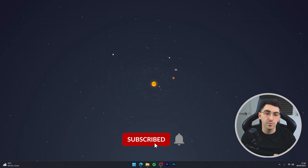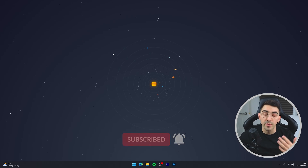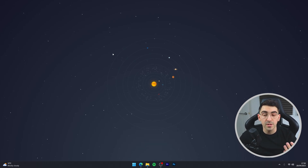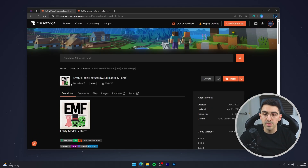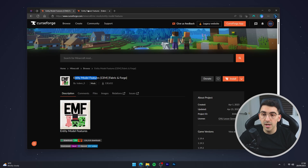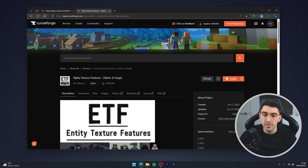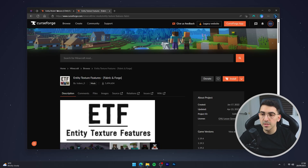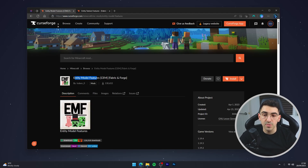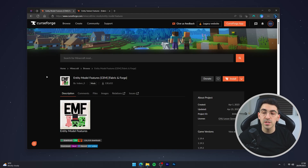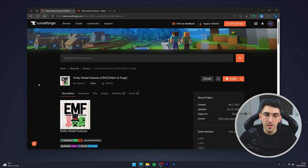If you use Fresh Animations now, you'll notice it still isn't working. That's because we need two primary mods to get it to work: Entity Model Features and Entity Texture Features. The resource pack requires these mods in order for Fresh Animations to work.